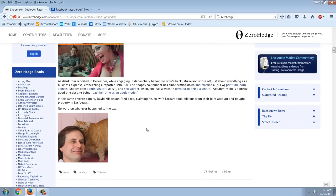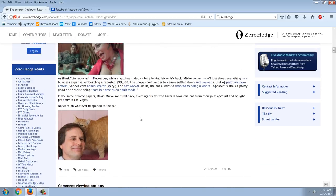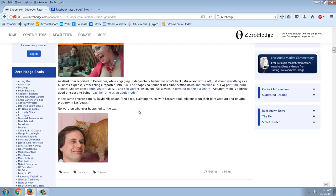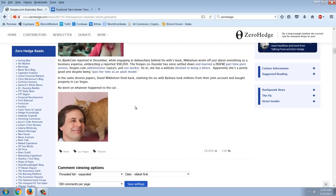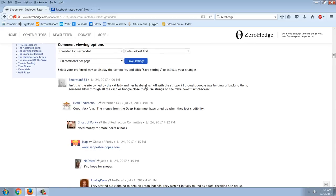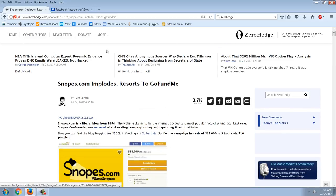I'm going to take you to the Daily Mail article for the pictures. As iBankCoin reported in December while engaging in debauchery behind his wife's back, Mickelson wrote off just about everything as a business expense, embezzling a reported $98,000. The Snopes co-founder has since settled down and married a not-safe-for-work part-time porn actress, Snopes.com administrator, and sex worker, as in she has a website devoted to being a whore. Apparently she's a pretty good one despite her past as an adult model. In the same divorce papers David Mickelson filed back, claiming his ex-wife Barbara took millions from their joint account and bought property in Las Vegas. No word on whatever happened to the cat. And so that's the Zero Hedge article.